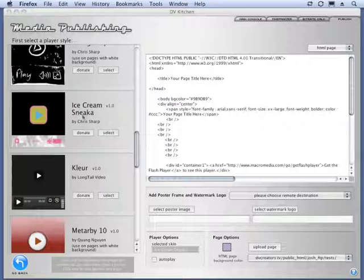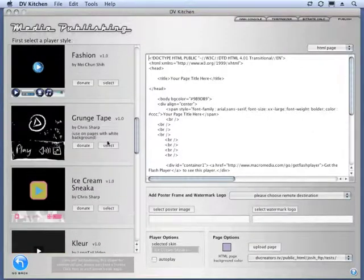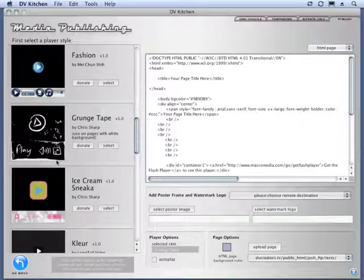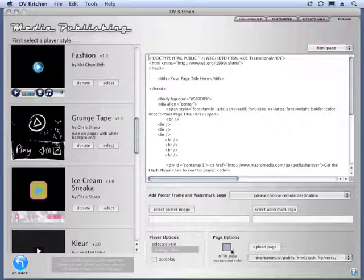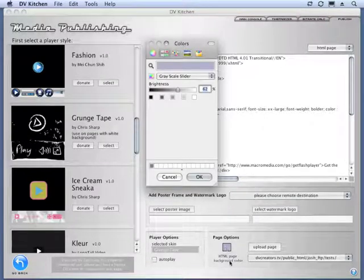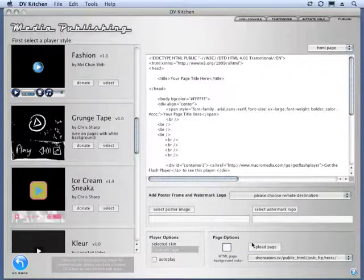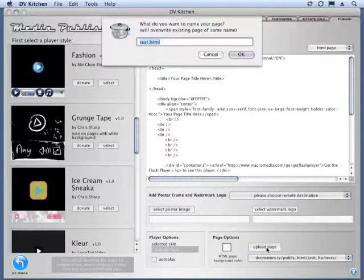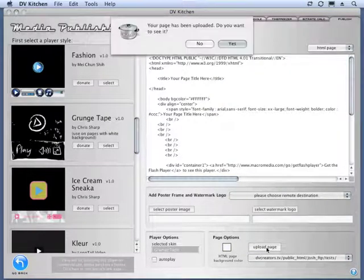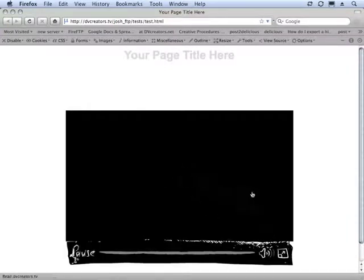And some of these skins, you'll notice, say use on pages with white background. Let's select this one and just check it out. And that's because there's a little bit of white outside the player, and it's just going to work better on a white background. So let's actually click our page background color and set it to white. And Upload Page. Again, we'll just keep overriding with the same name, test.html. And now we have this player.